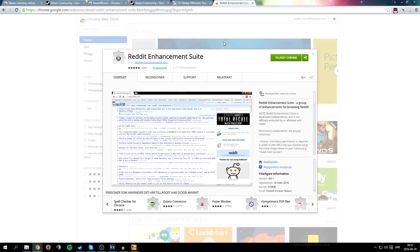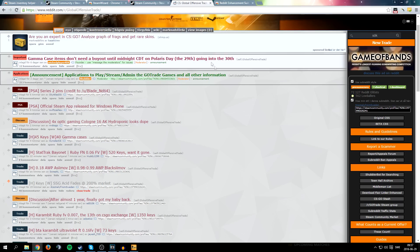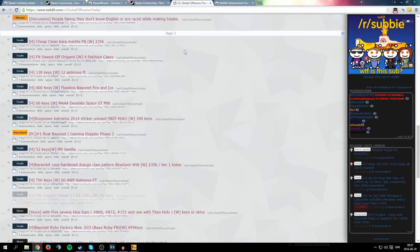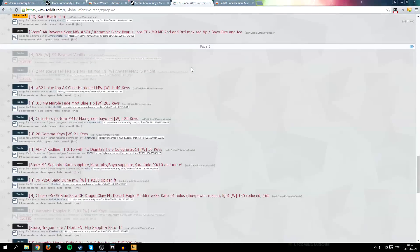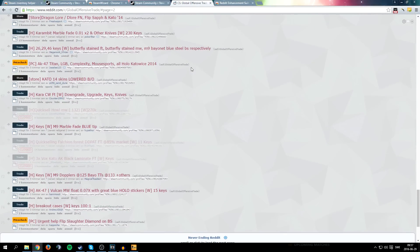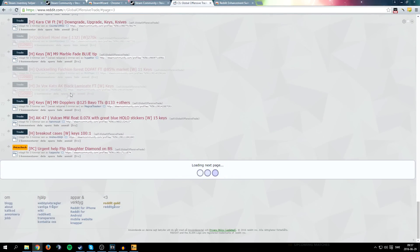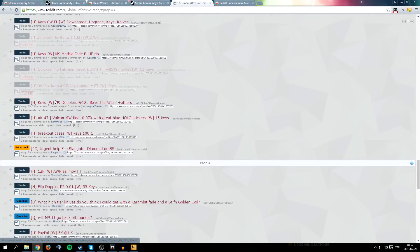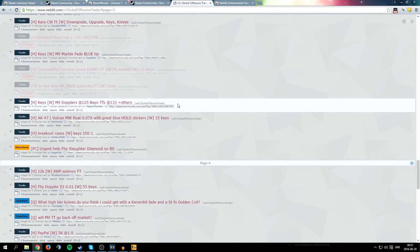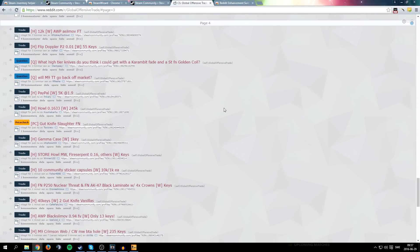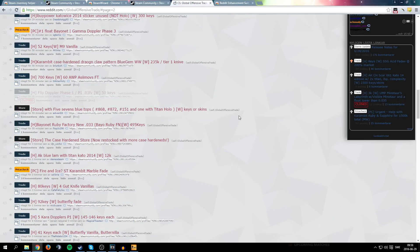So Reddit Enhancement Suite is very nice because it actually just changes Reddit. For example now you can scroll, you don't have to go to the next page. It helps you with editing your posts, it helps you with viewing the posts. It's just everything's just a lot nicer.